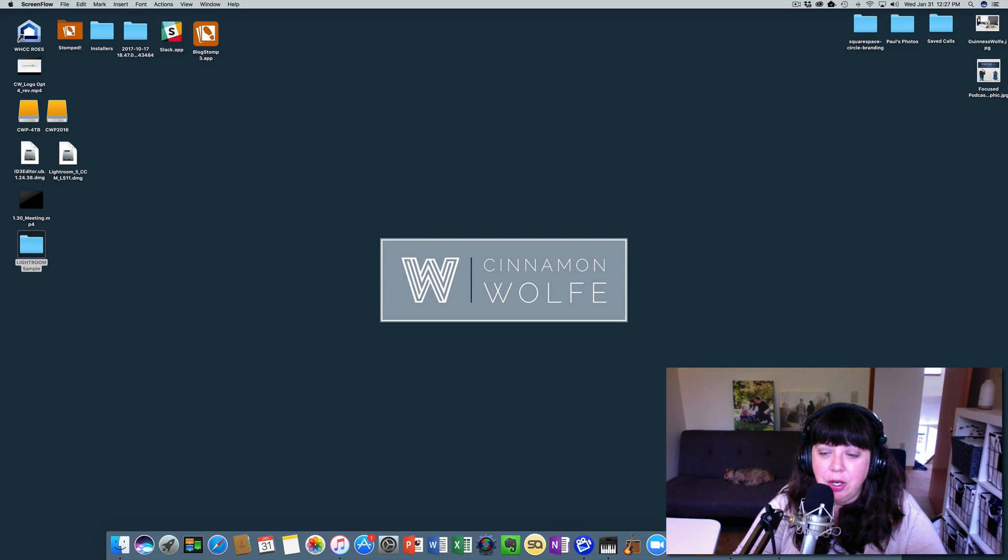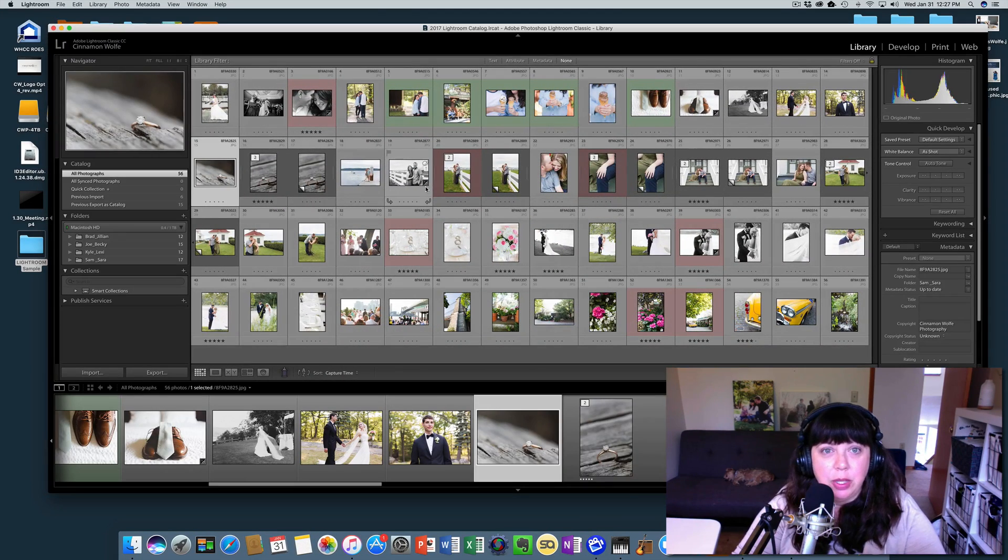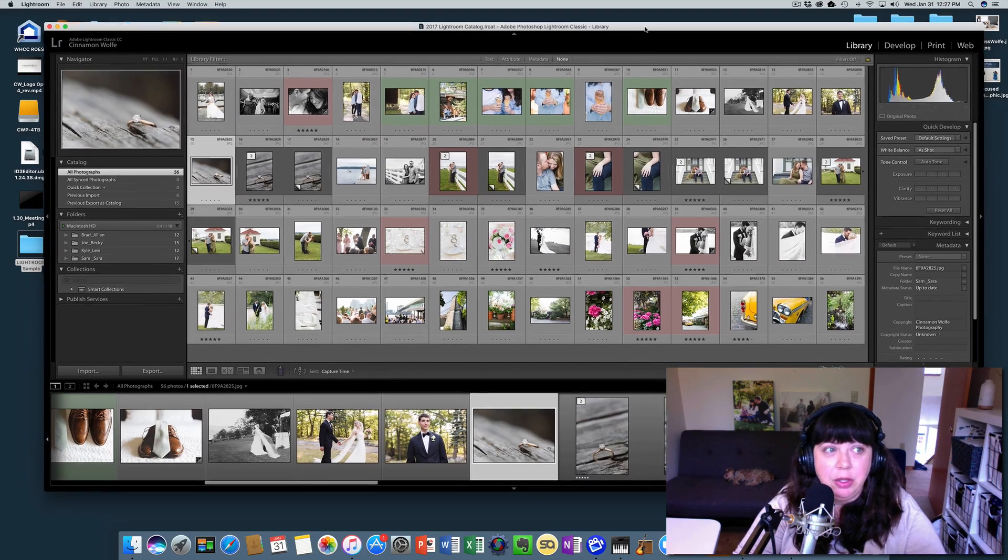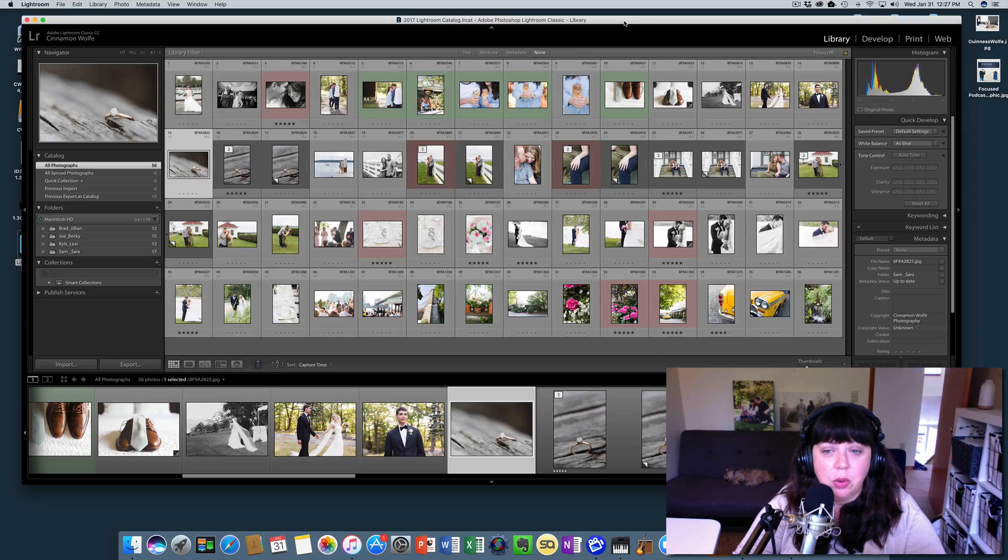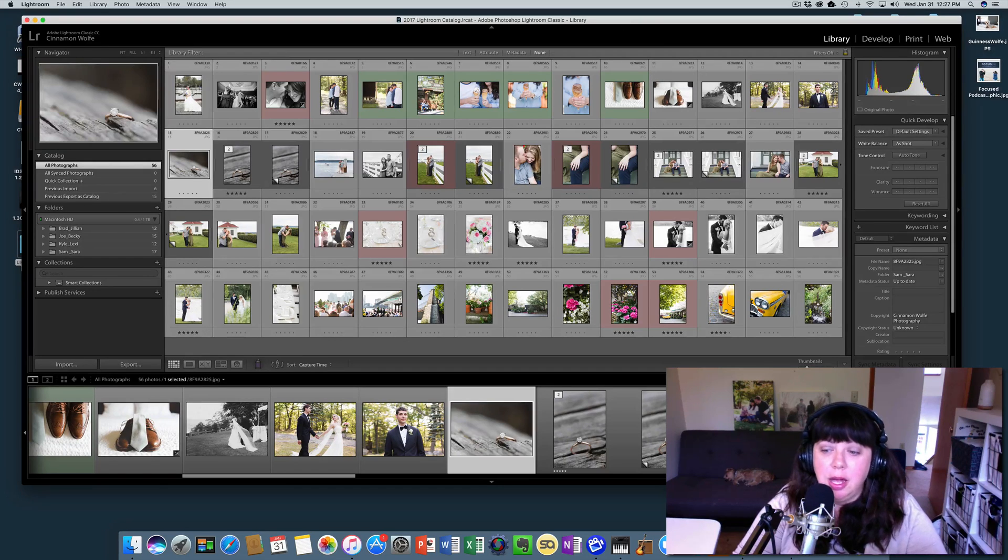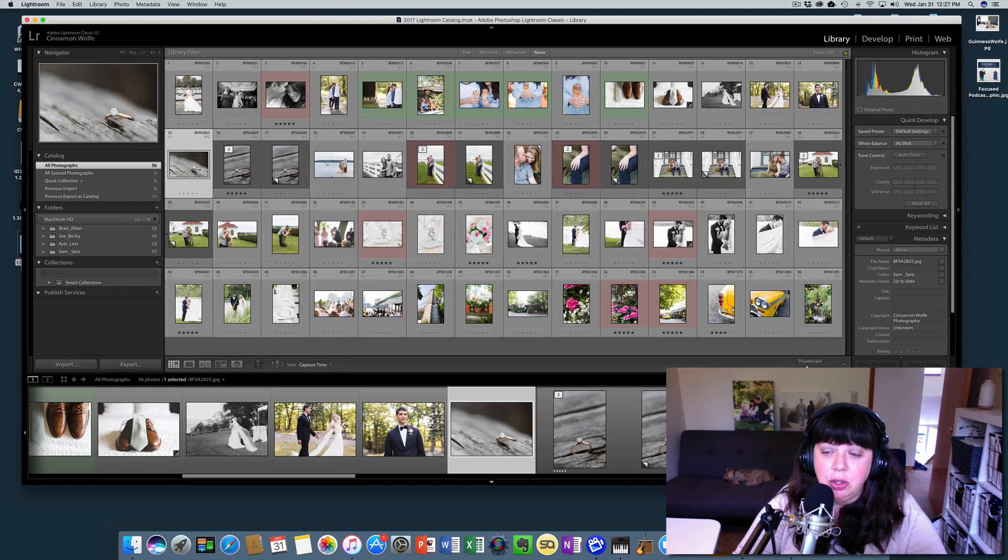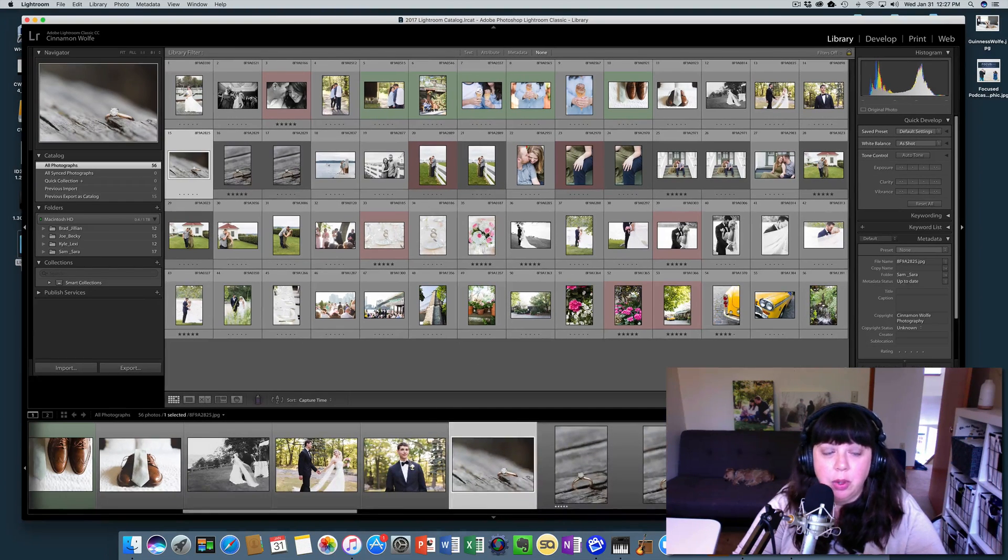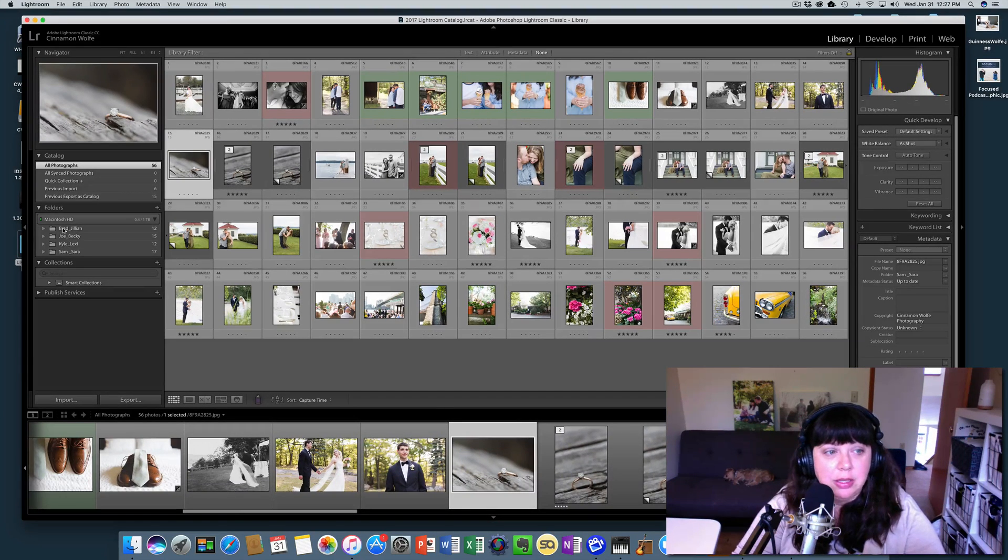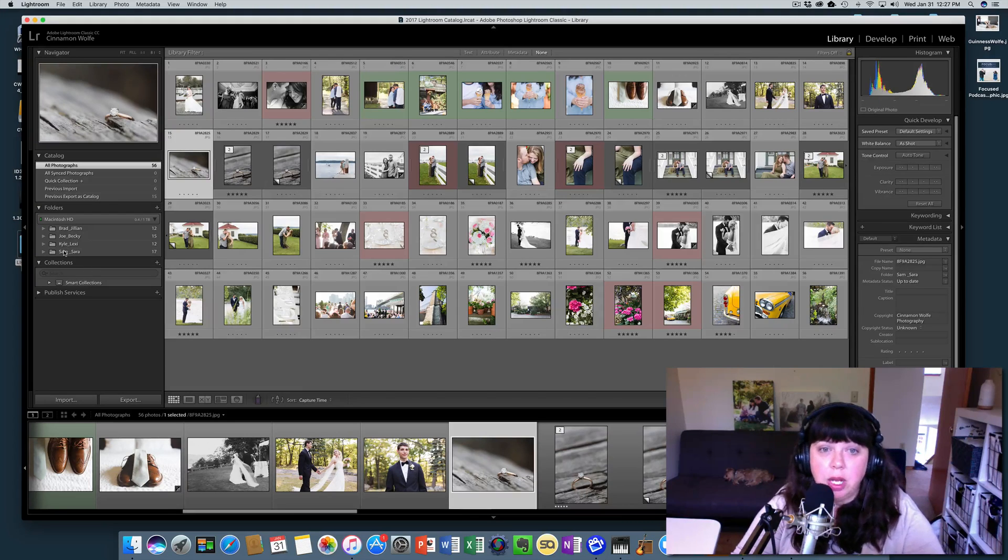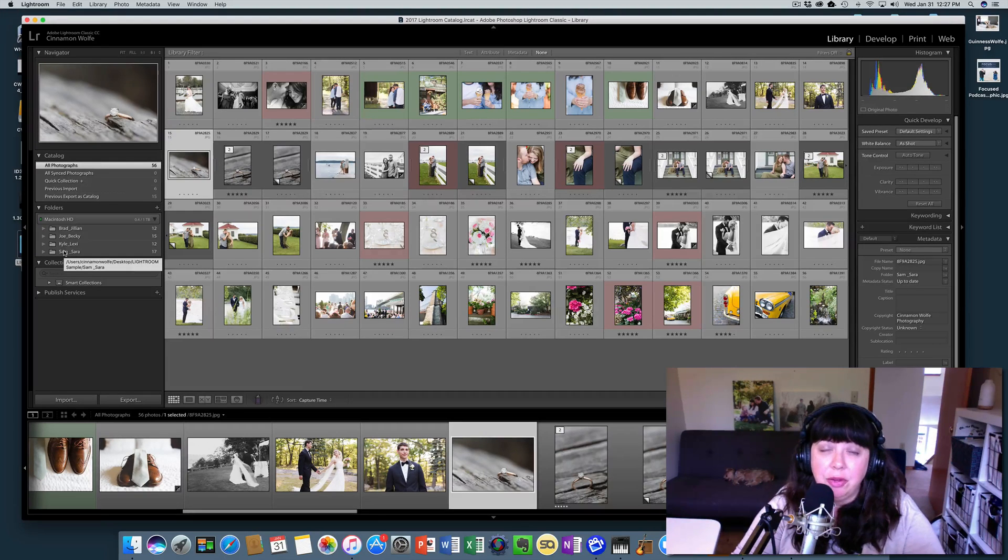So let's go ahead and open up this 2017 Lightroom catalog that we have been using for these tutorials. And I'm going to show you how to export one of these sessions over here into its own catalog by itself.